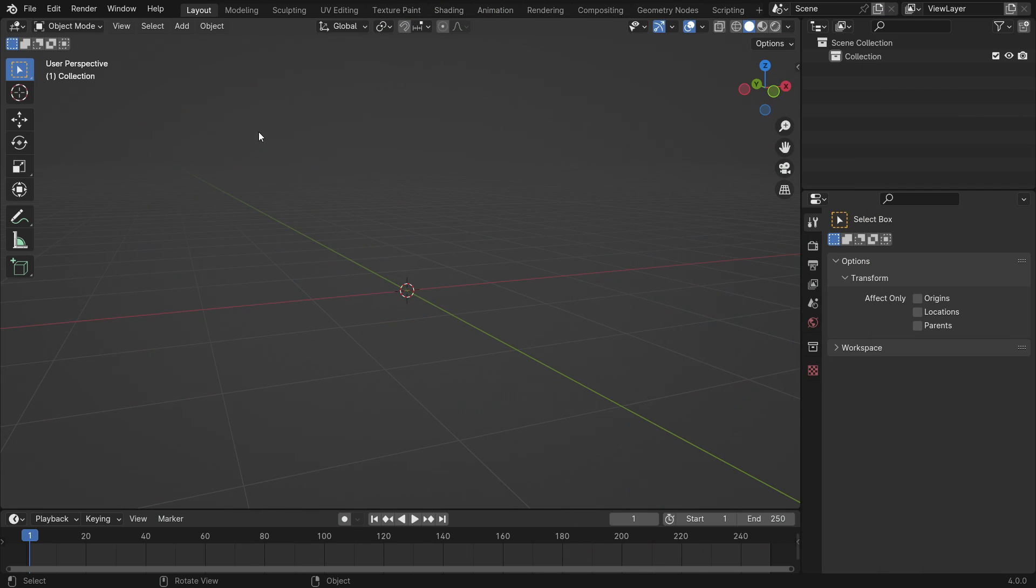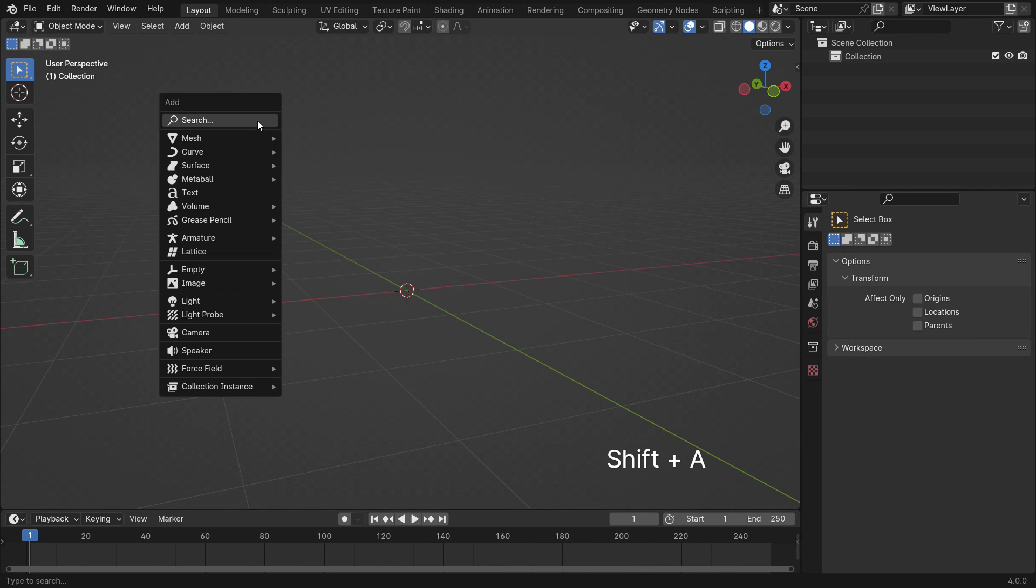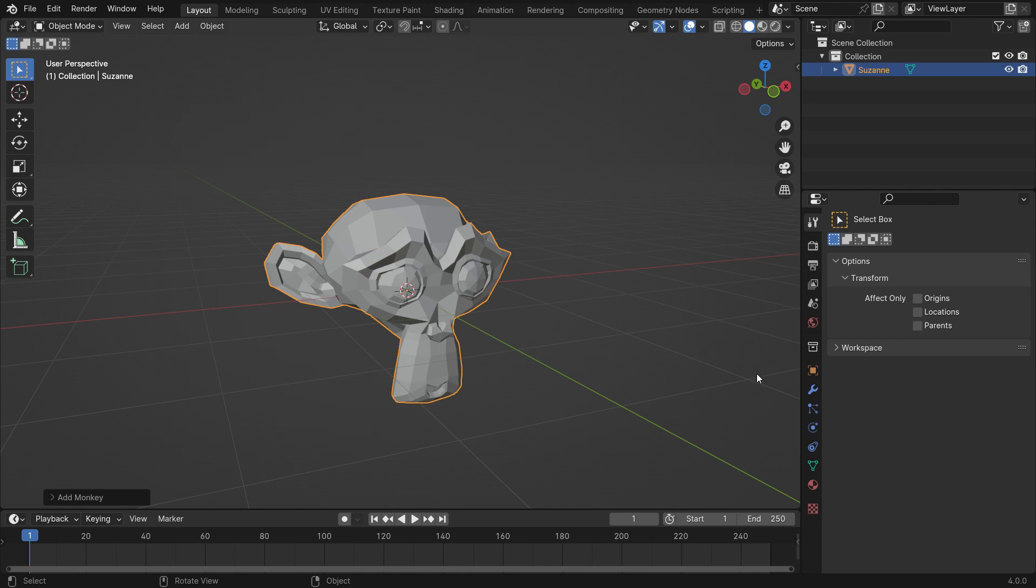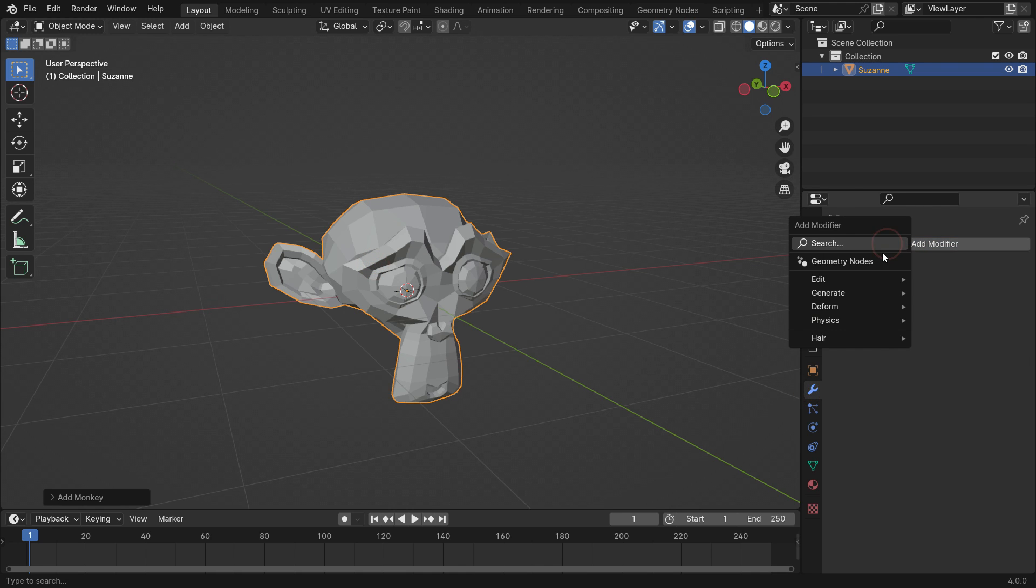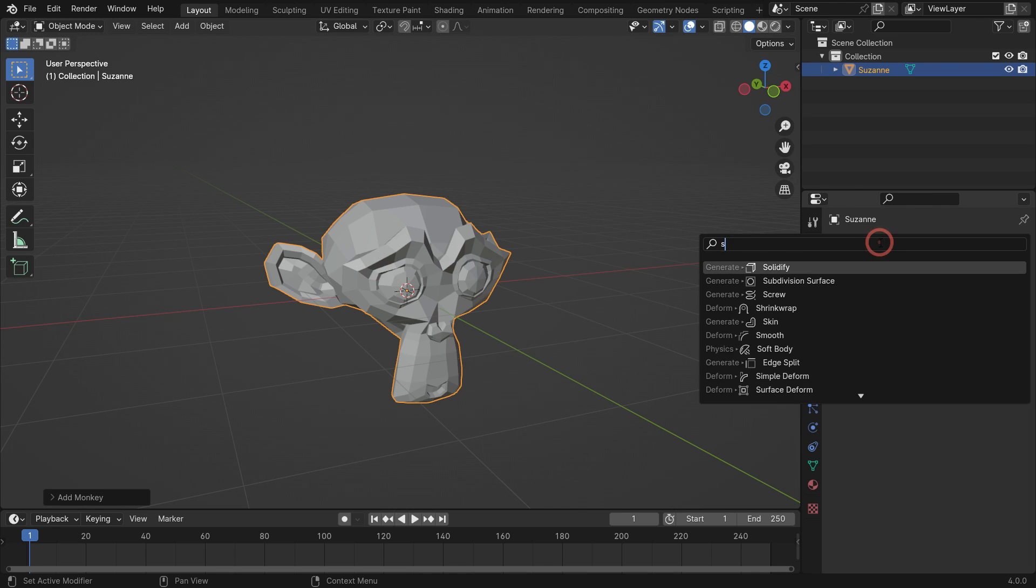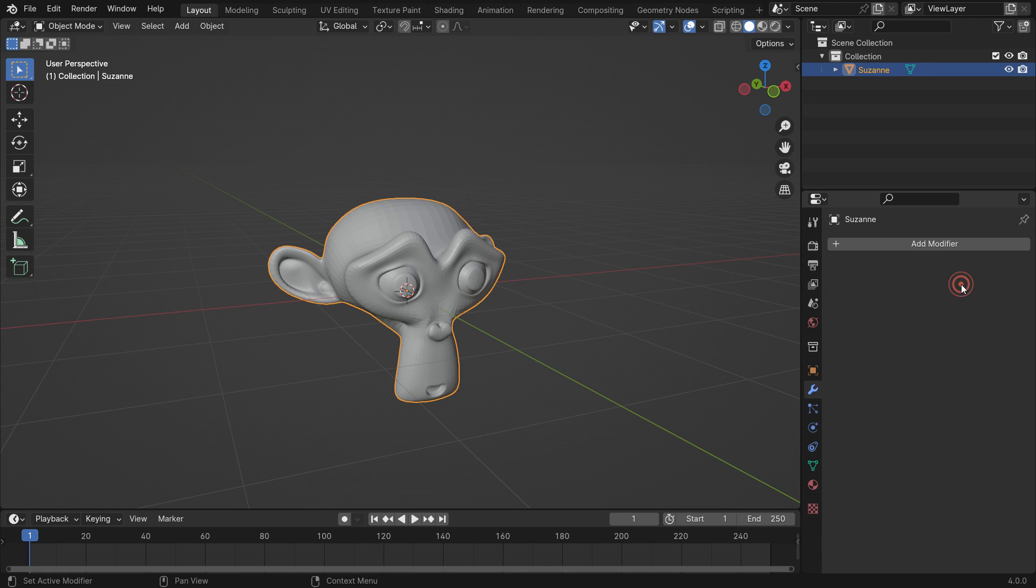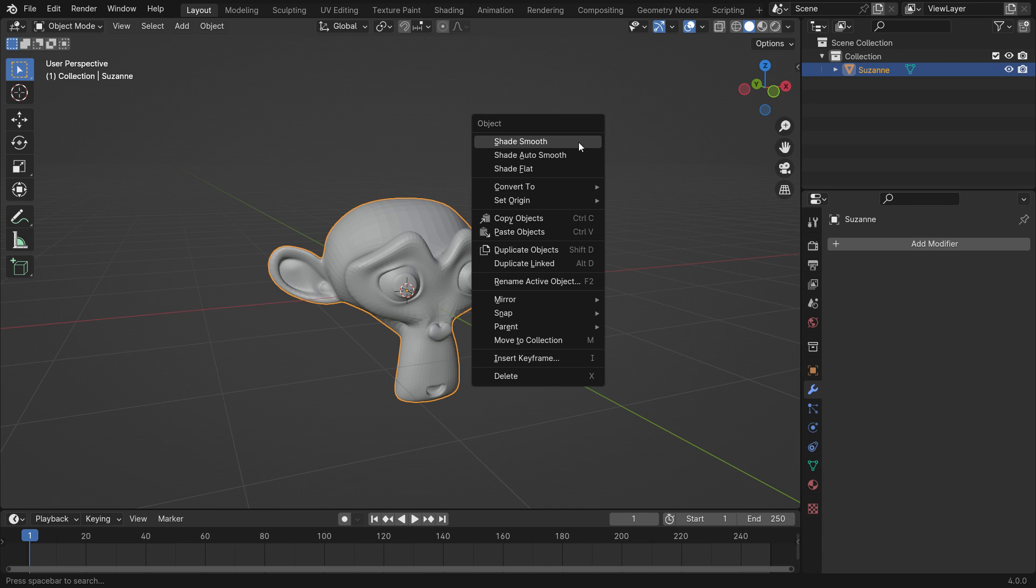Add a monkey head. Go to the Modifiers tab and add a Subdivision Surface Modifier. Set the viewport level to 2 and apply the modifier. Right-click and make shade smooth.